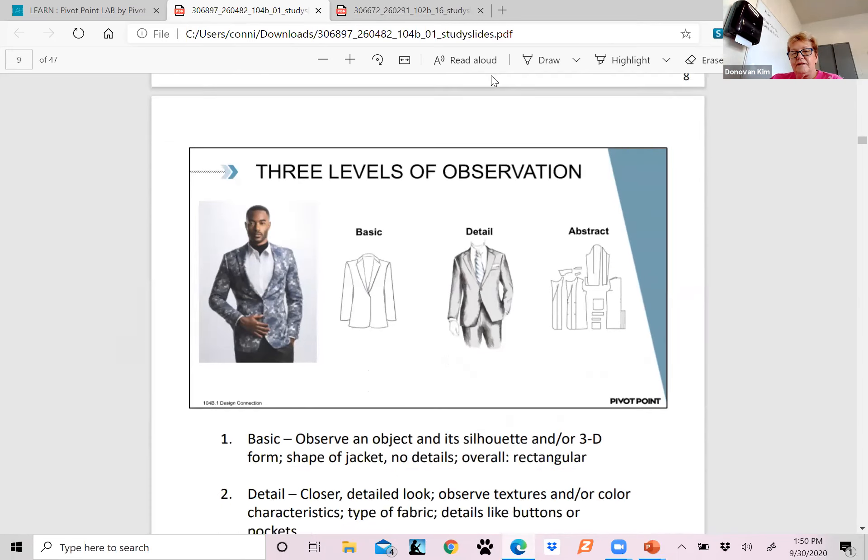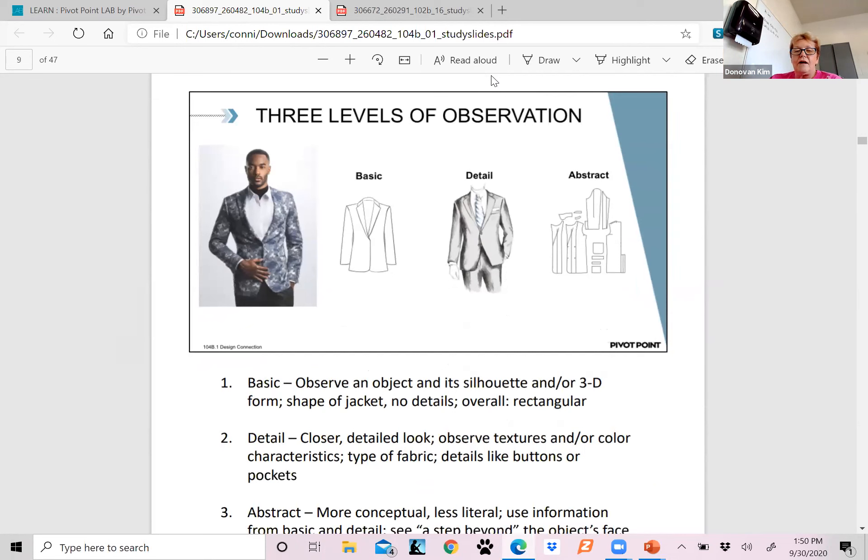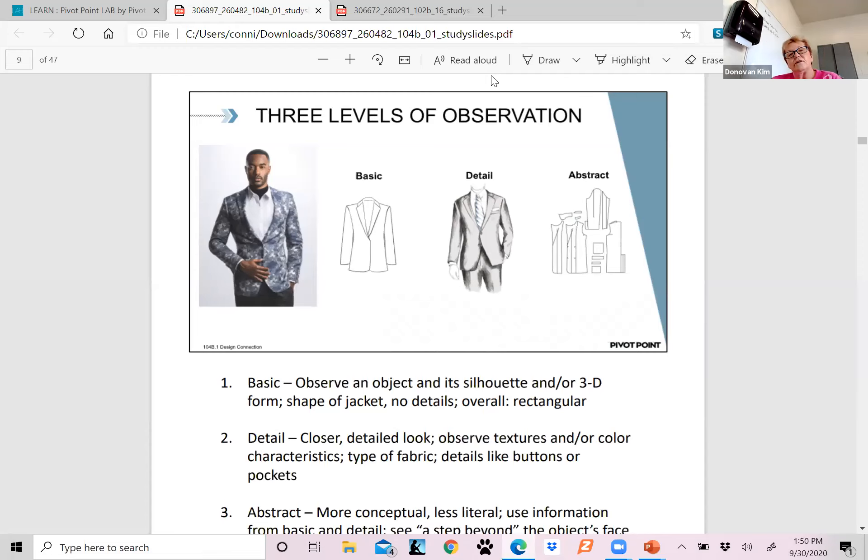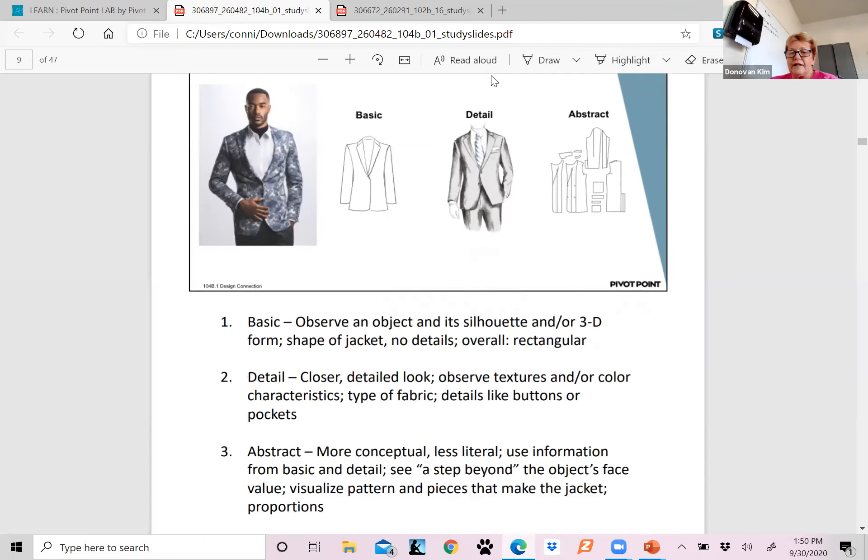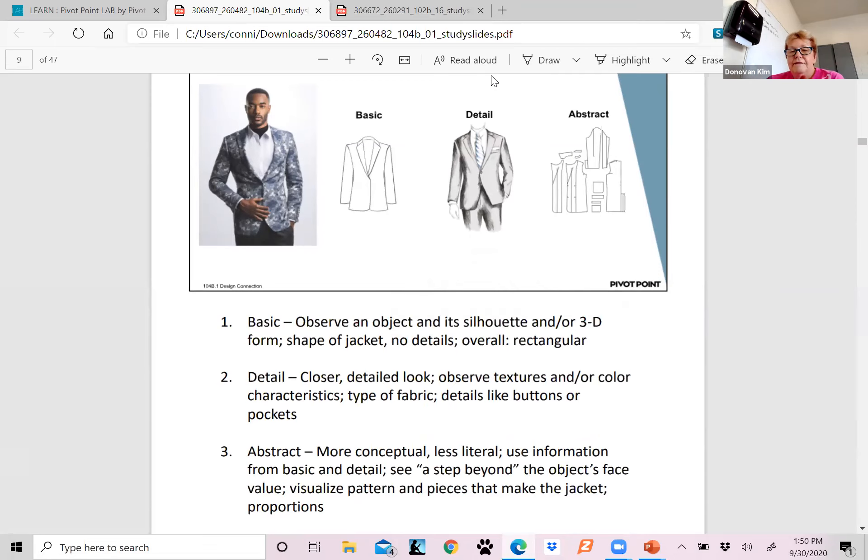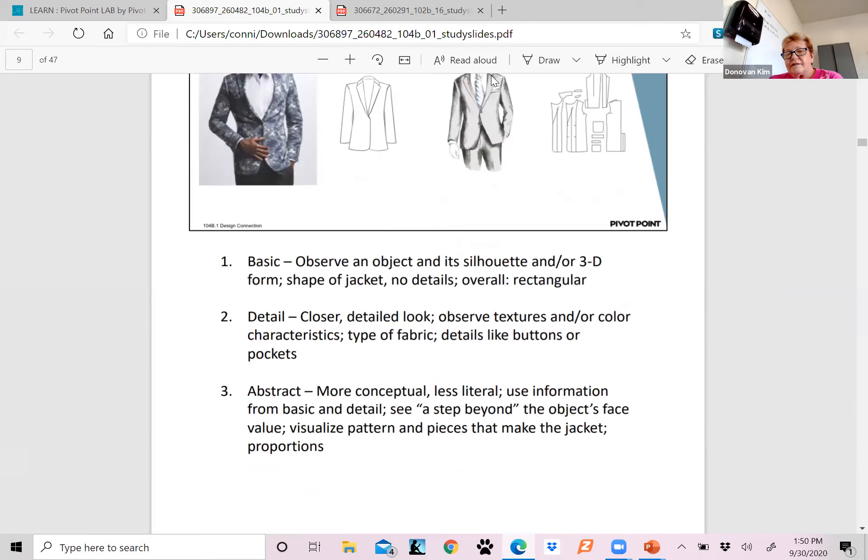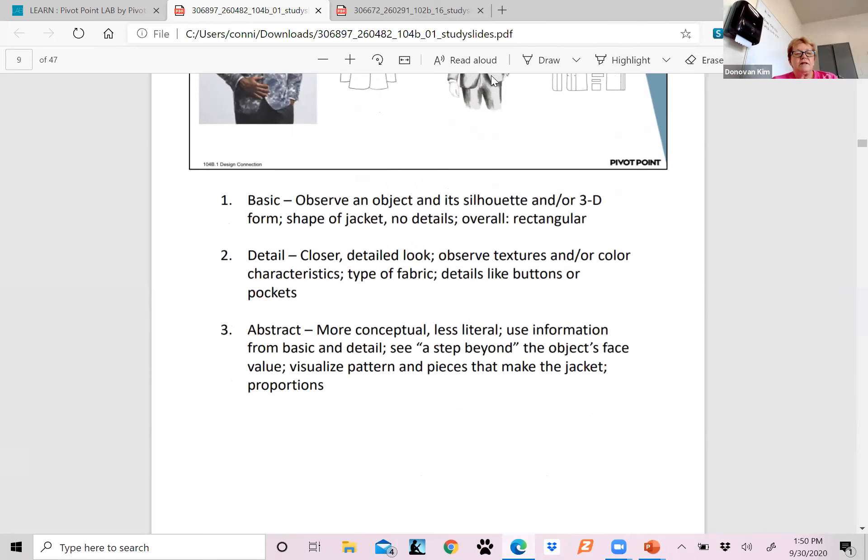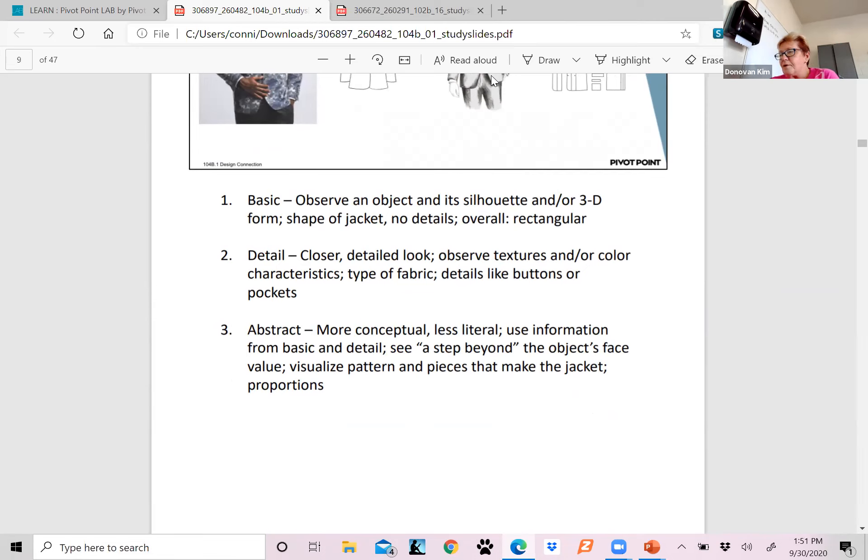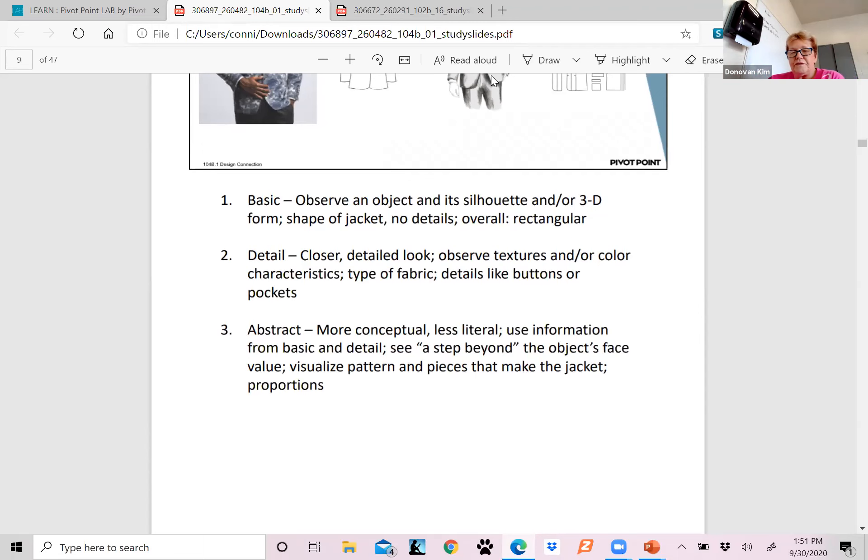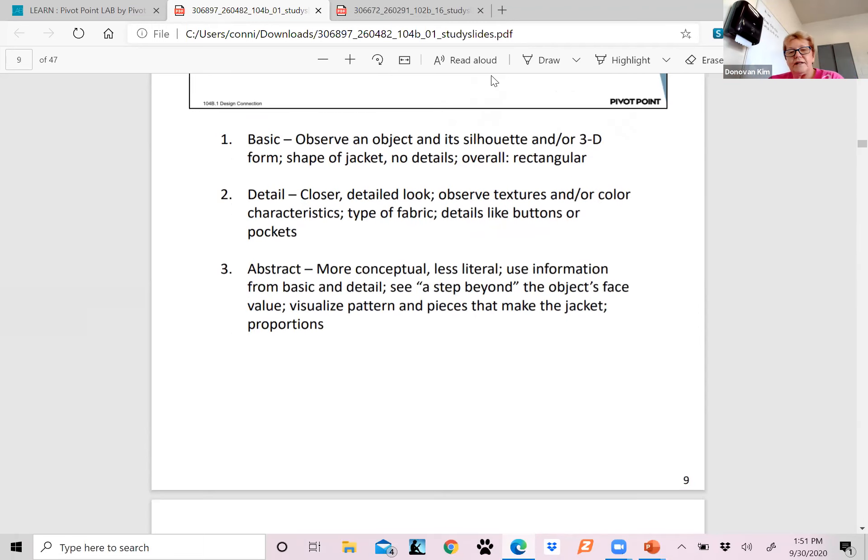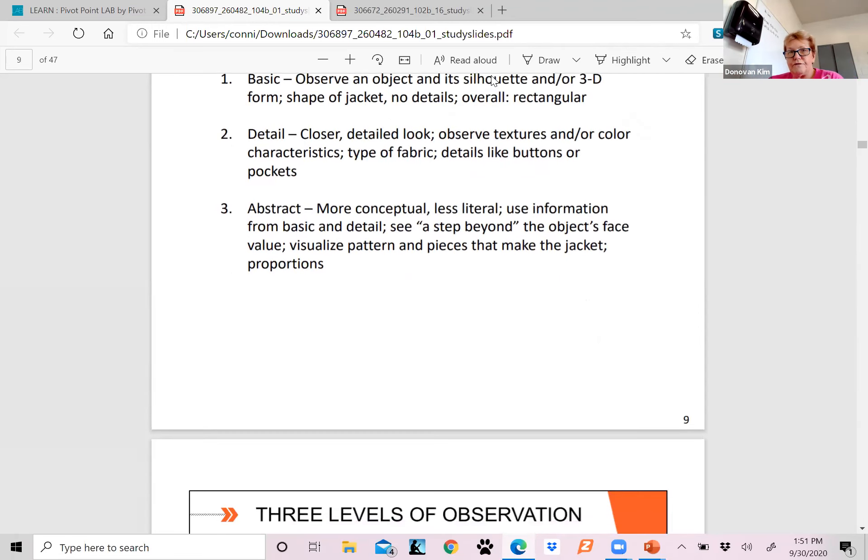The basic would be observing that object and its silhouette. Look at the form, the shape of the jacket. It's got no details on it, and its shape is probably like a rectangle. In the detail form, you're taking a closer look at it and you're going to observe the textures or the colors, the type of fabric, buttons, pockets. That's the detail that you don't actually look at very often. Then the abstract is going to be more conceptual, less literal. Use the information from basic and detailed to see a step beyond the object's face value. Visualize the pattern and the pieces that make the jacket and proportions. It's like literally taking the puzzle apart.